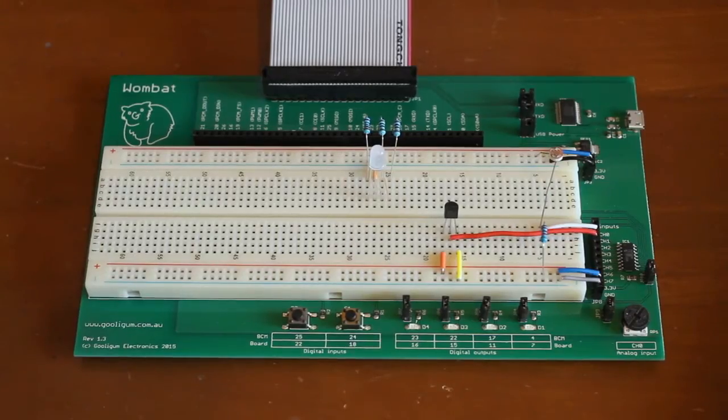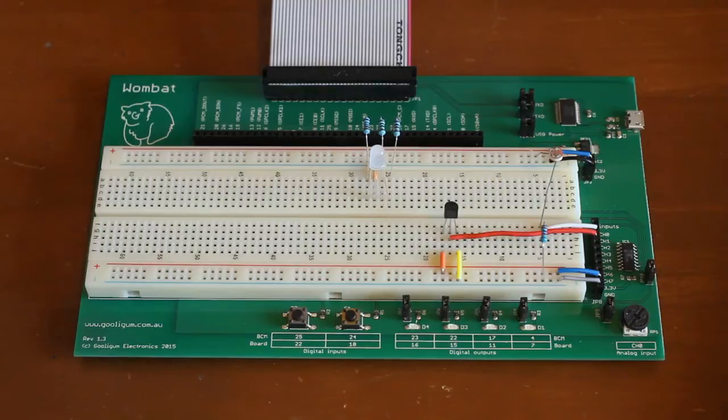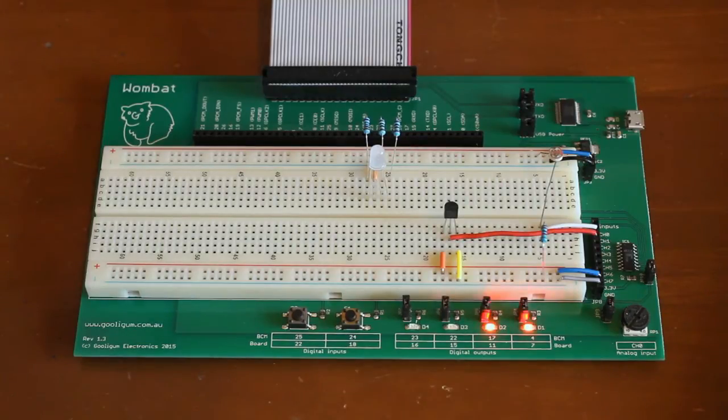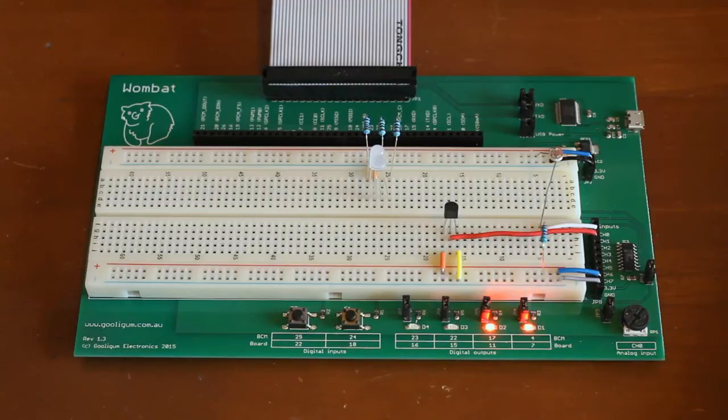That's all a bit boring though, so let's dim those LEDs in and out instead of just flashing them. Yeah, much nicer.